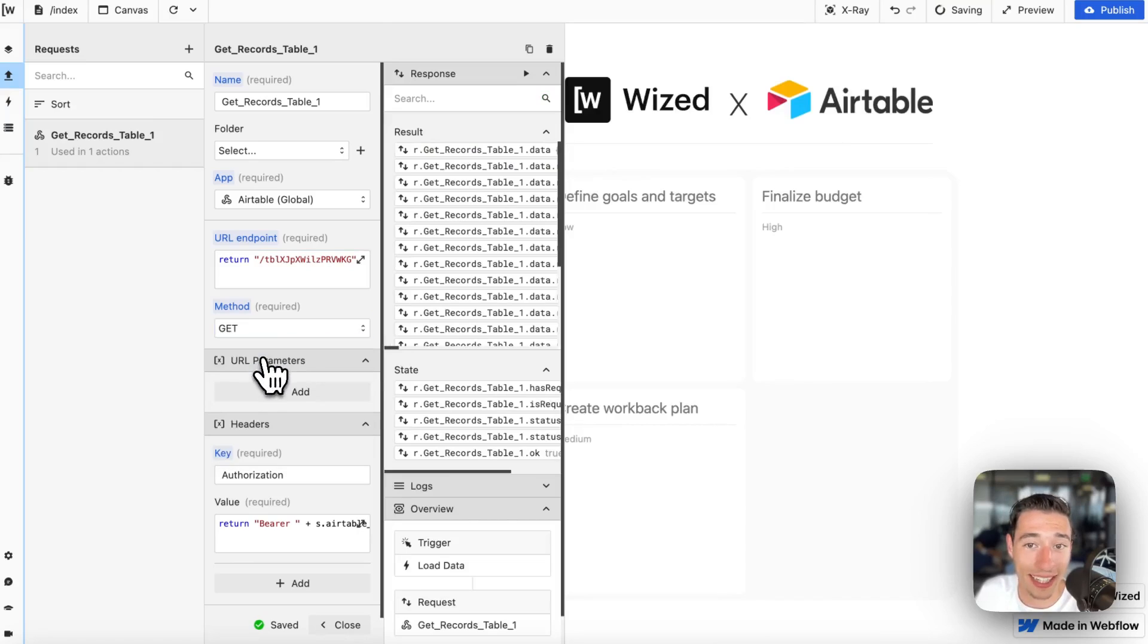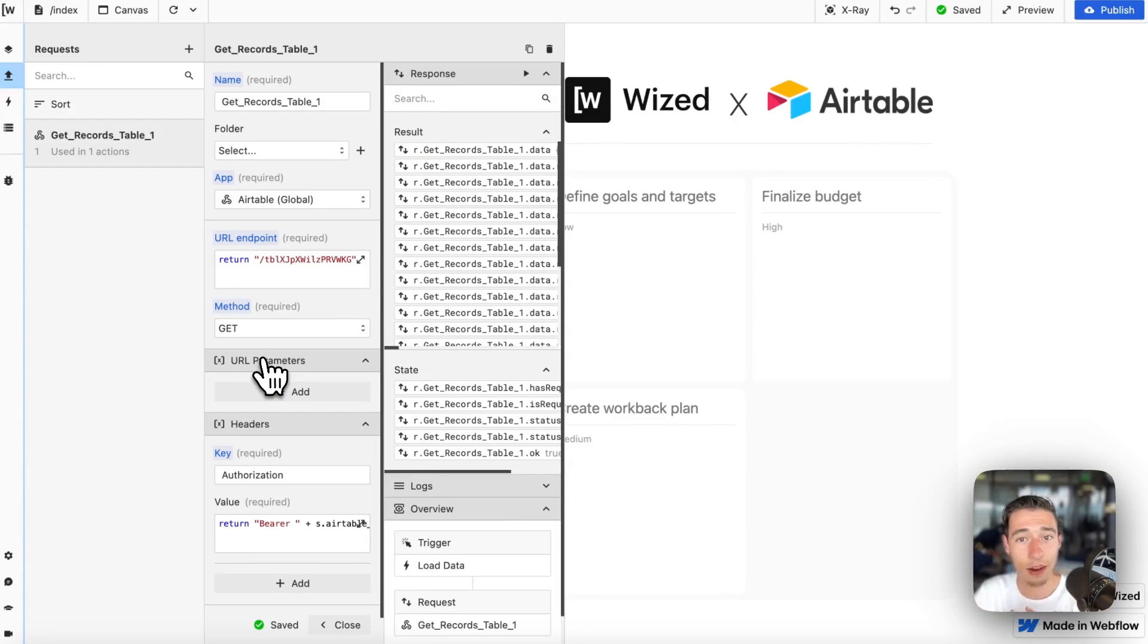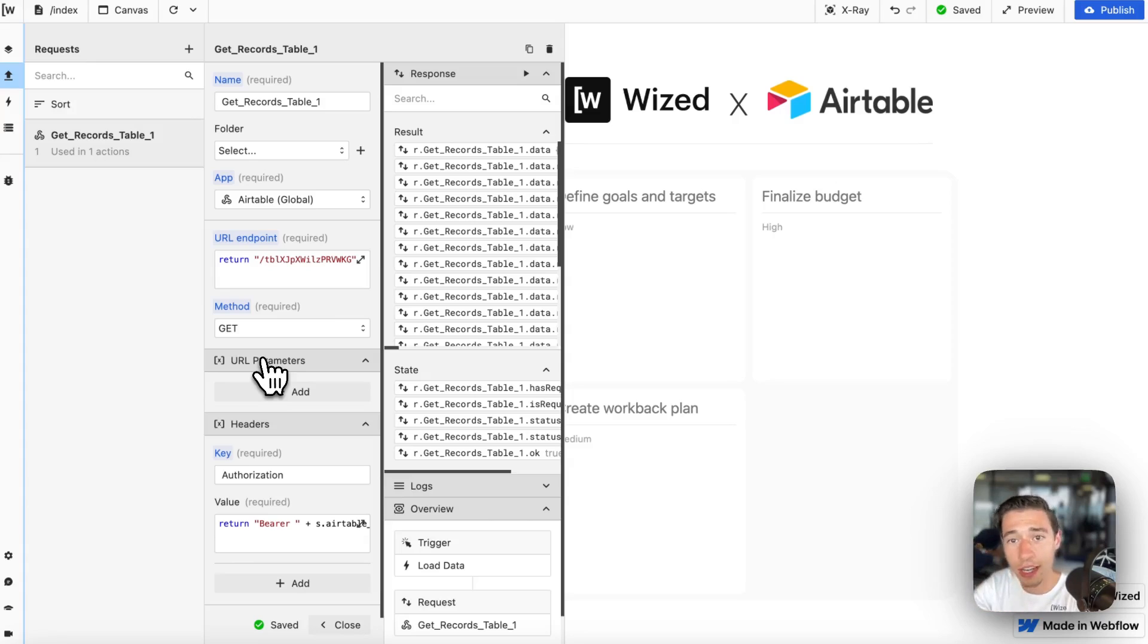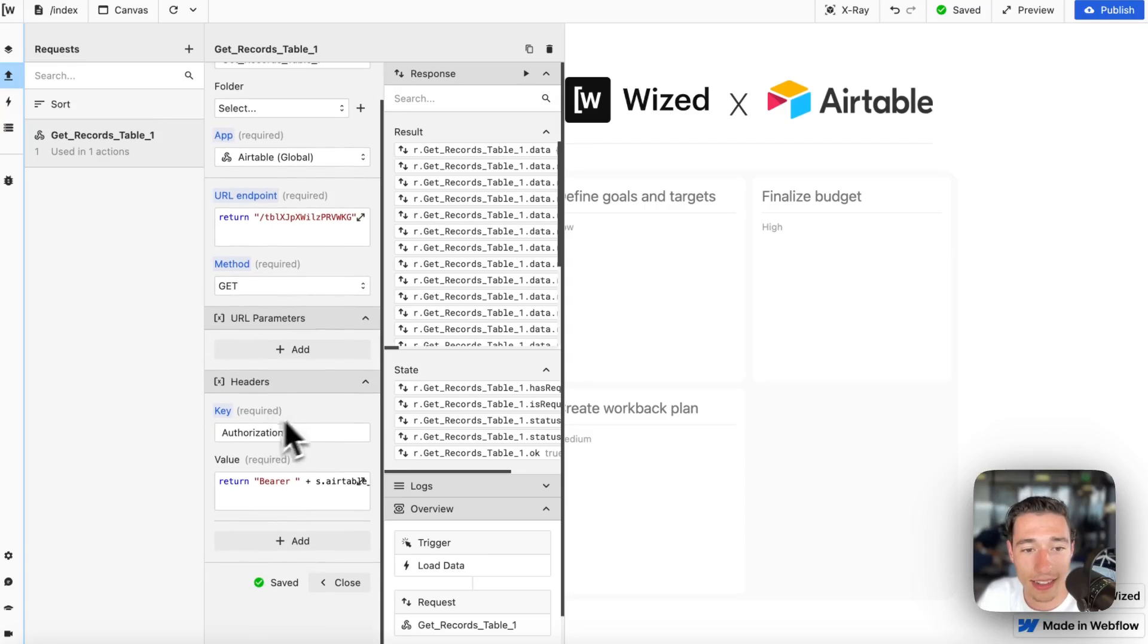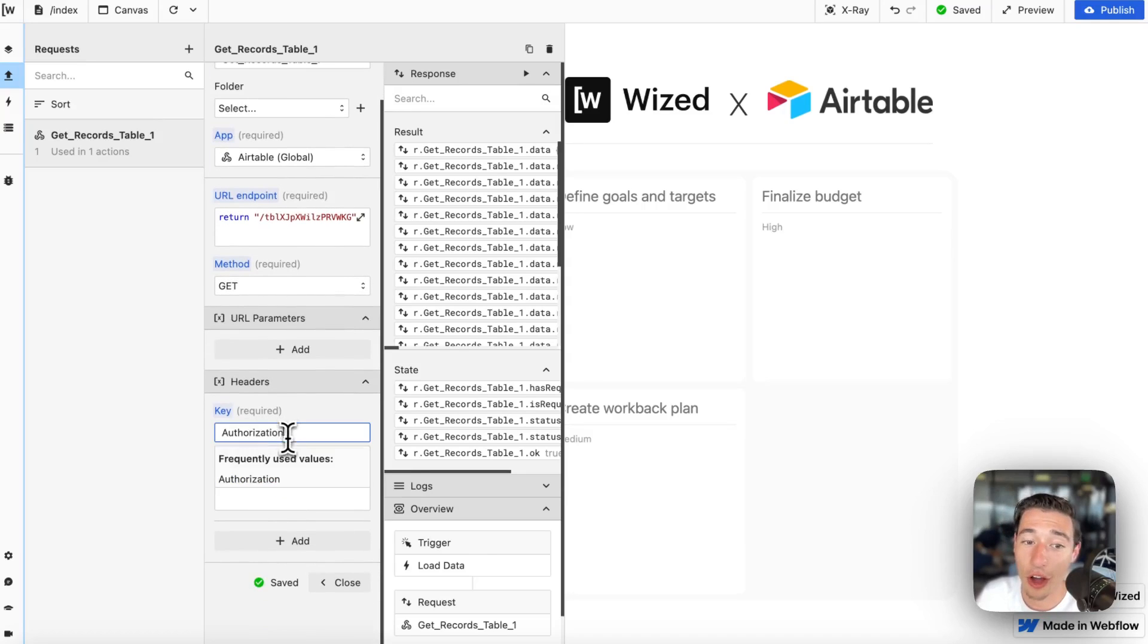Then we're going to do a GET, meaning we're getting the data. We're not posting. We're not pushing anything. We are getting the data. And then we have authorization.